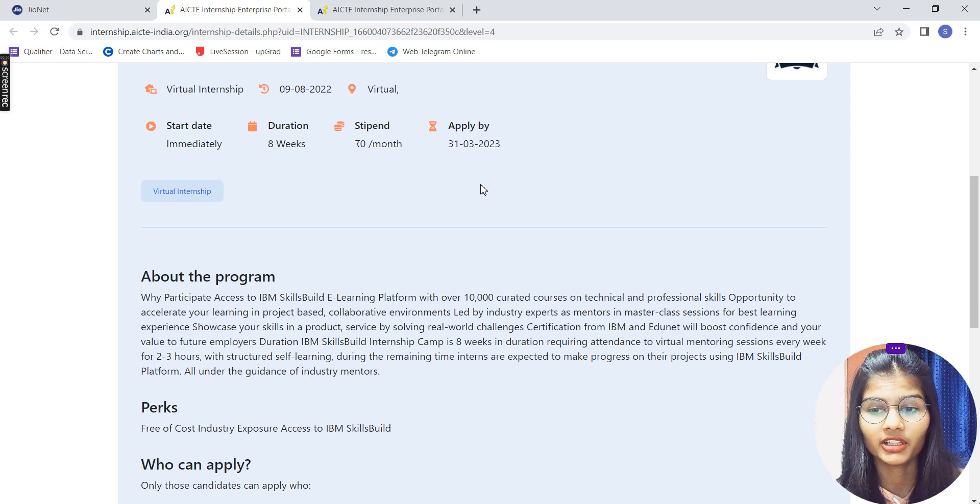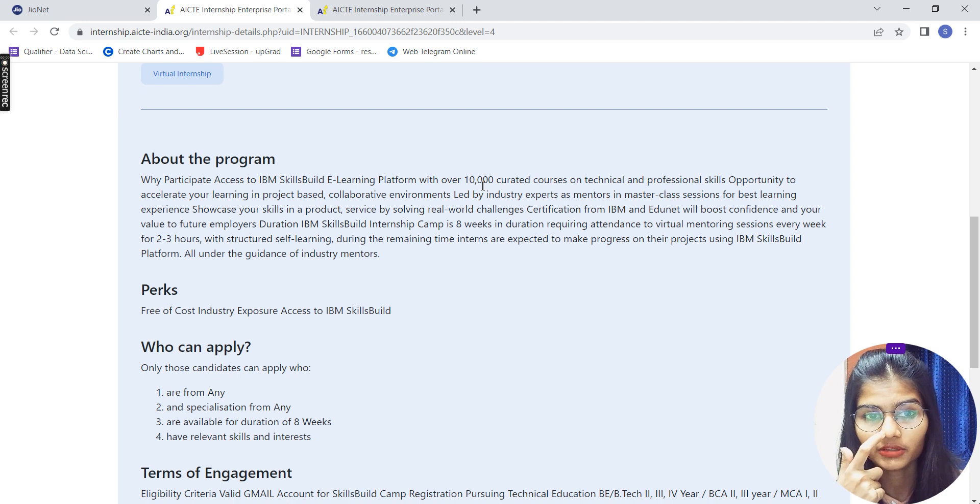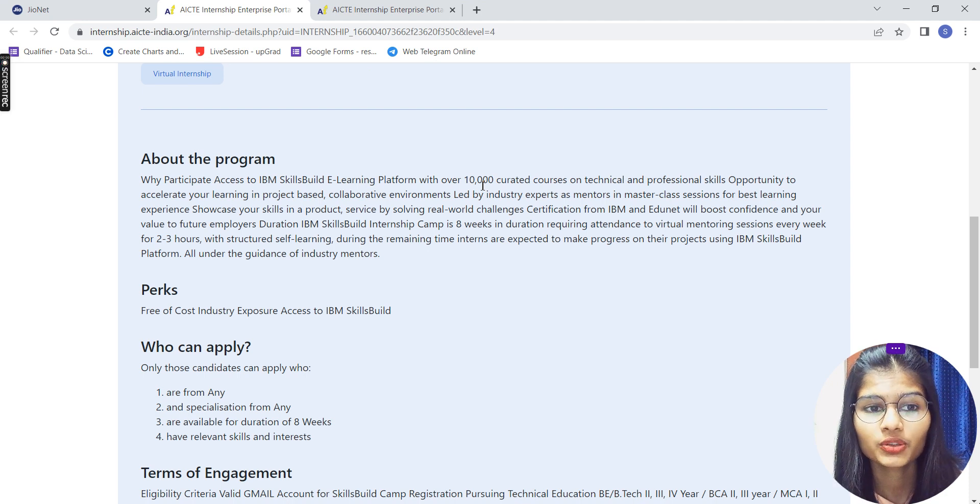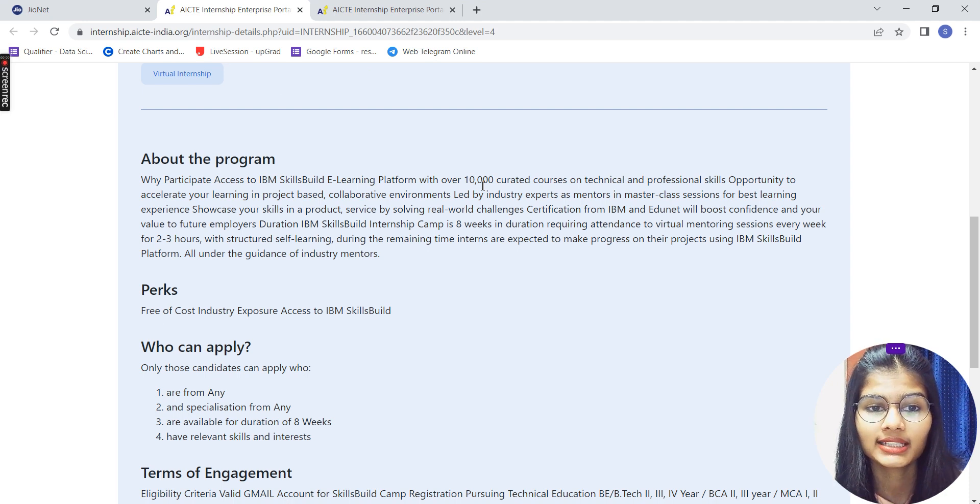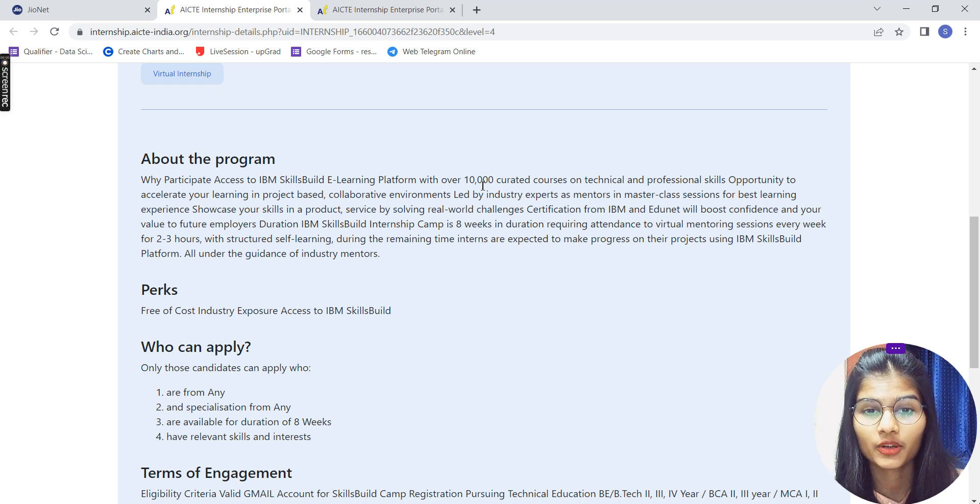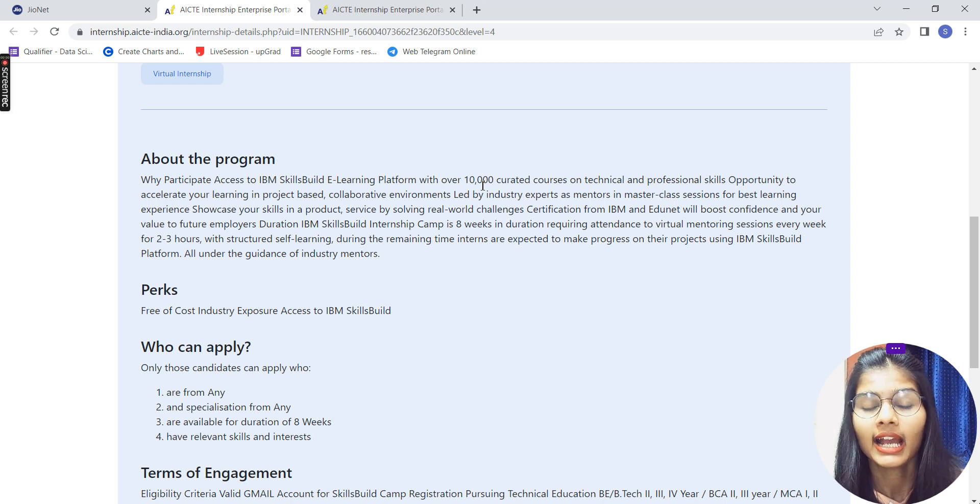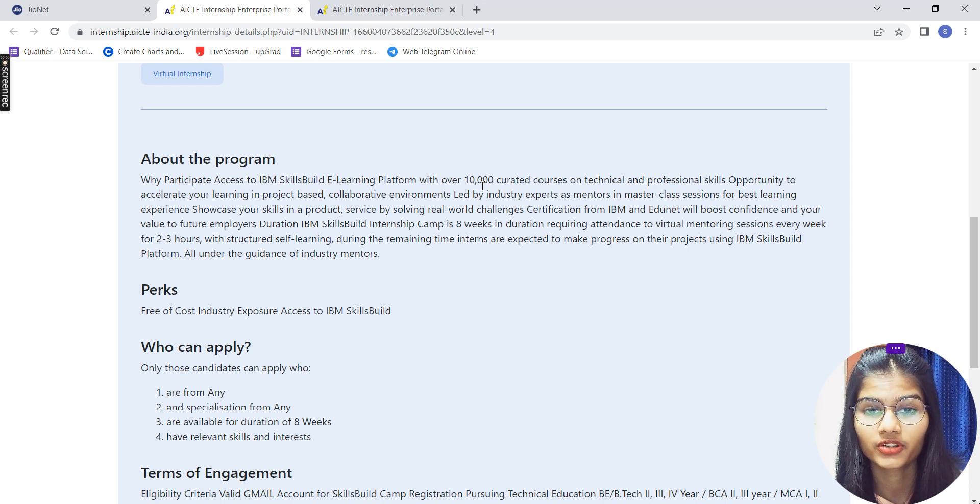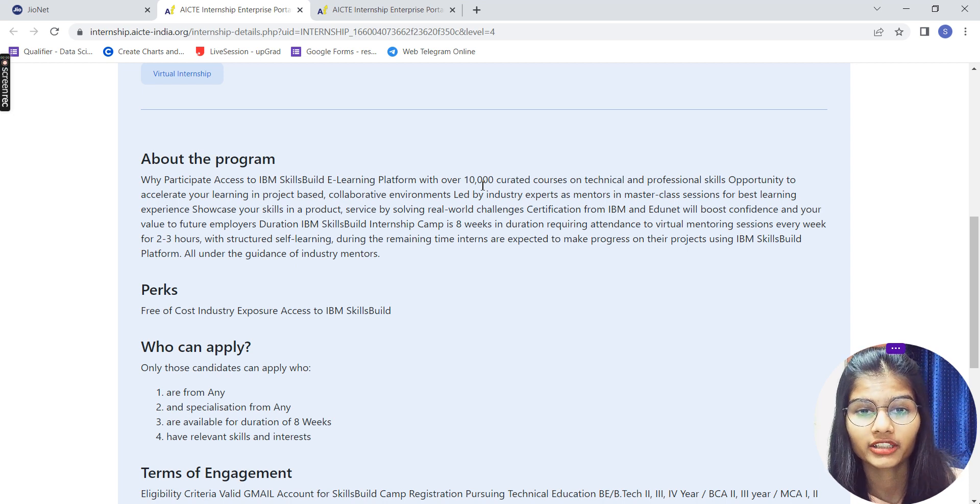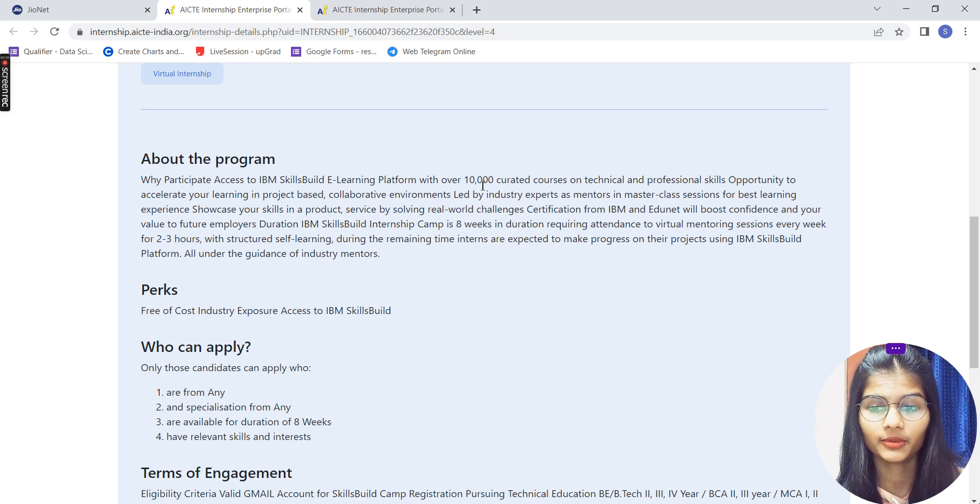What is it about? IBM SkillBuild is an e-learning platform that is actually having more than 10,000 courses on technical and professional skills opportunities. And lots of industrial experts and mentors are there. You even get the certifications from IBM, so there are lots of things which you have here.